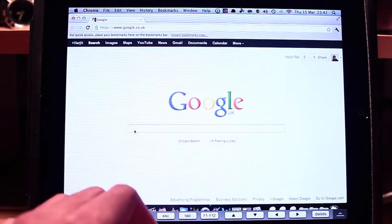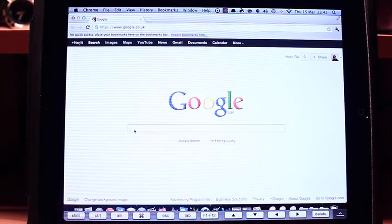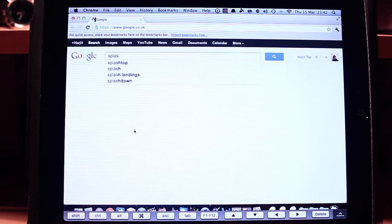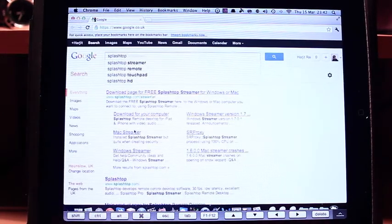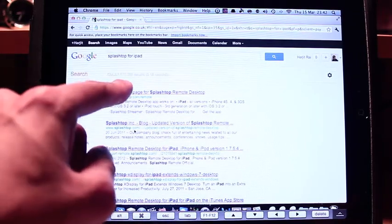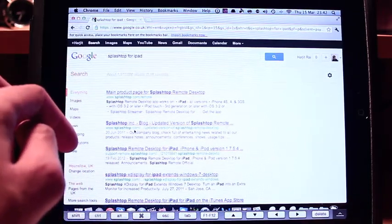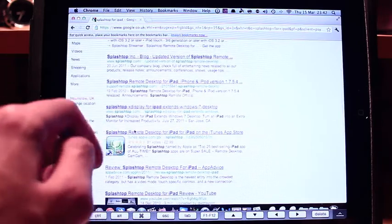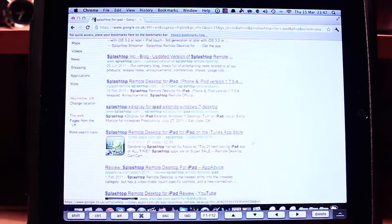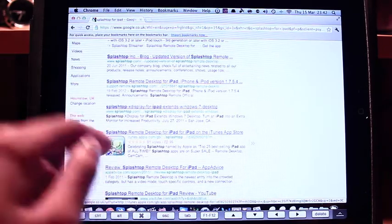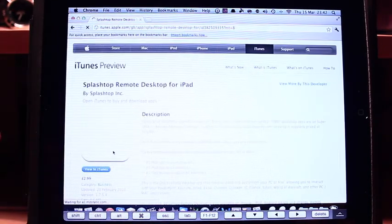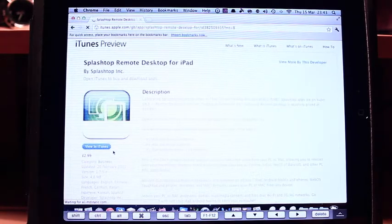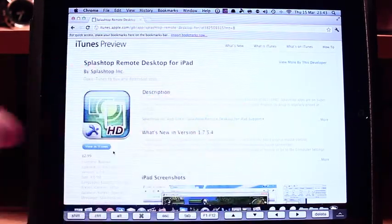Let's bring out the keyboard again, I hope my battery doesn't die. Splashtop for iPad, okay so it should be on the App Store. There it is.